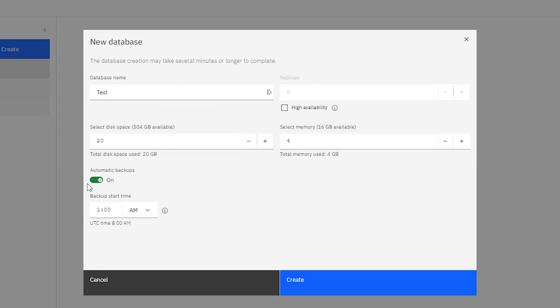Automatic backups by default are on, and I can change or leave the backup time at 1 a.m. in the morning. I'll leave that as is.